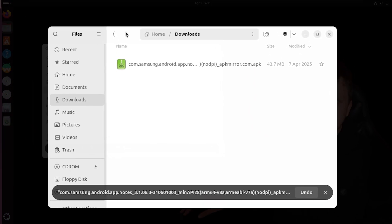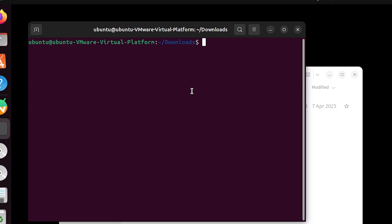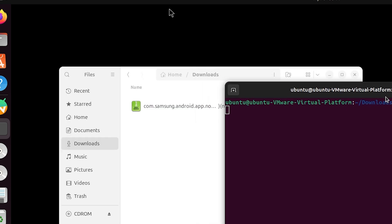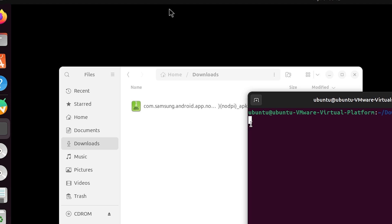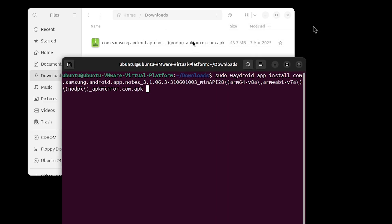You can already see Waydroid starting while we're talking. Right-click here on this screen and then open in terminal. After doing this we can prepare the command to install the application to Waydroid and therefore on your Linux system. Very simply: sudo — which gives administrative privileges — then 'waydroid' — which is the application we're calling — then 'app' and then the parameter 'install'. Now what do we want to install? The file in the directory right here, so type 'com.samsung' and press tab.